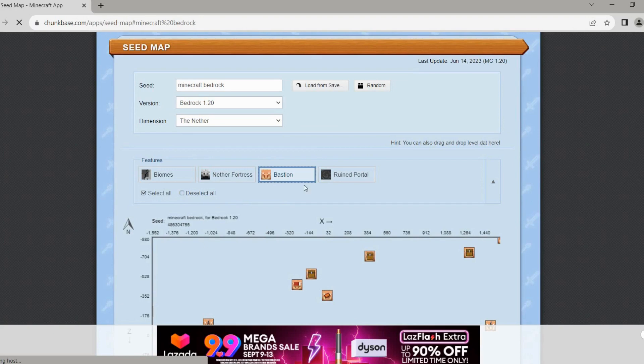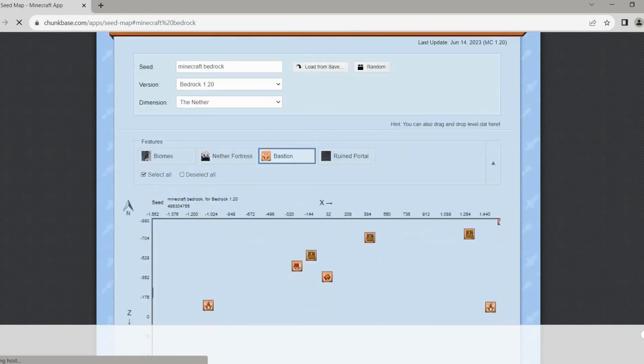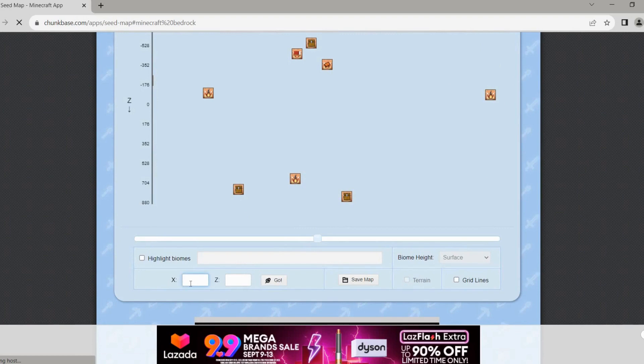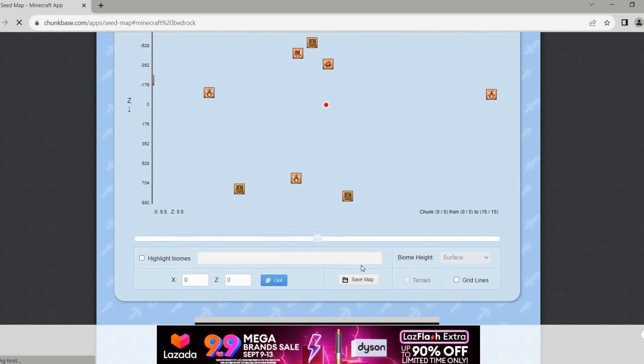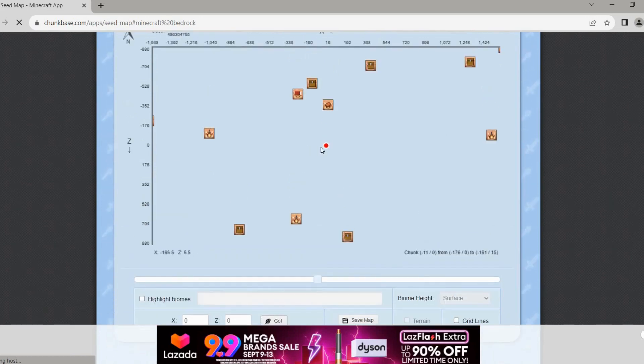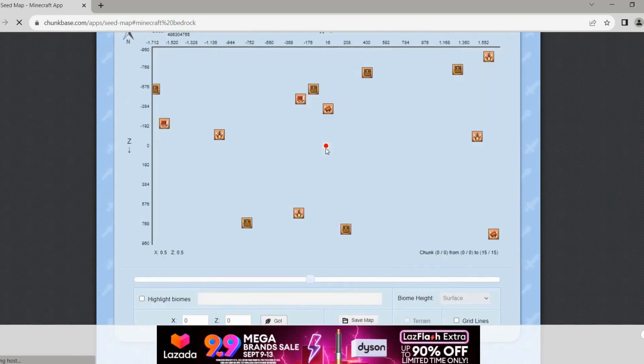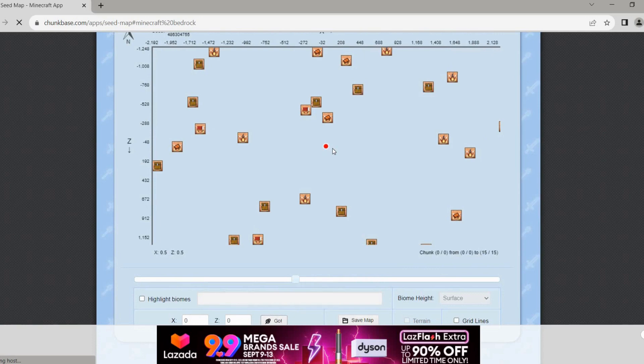If you're near the spawn point, just enter zero zero here and then just tap go, like so. And after that, you will then see the red dot here which allows you to know how far you have to travel to find bastion.